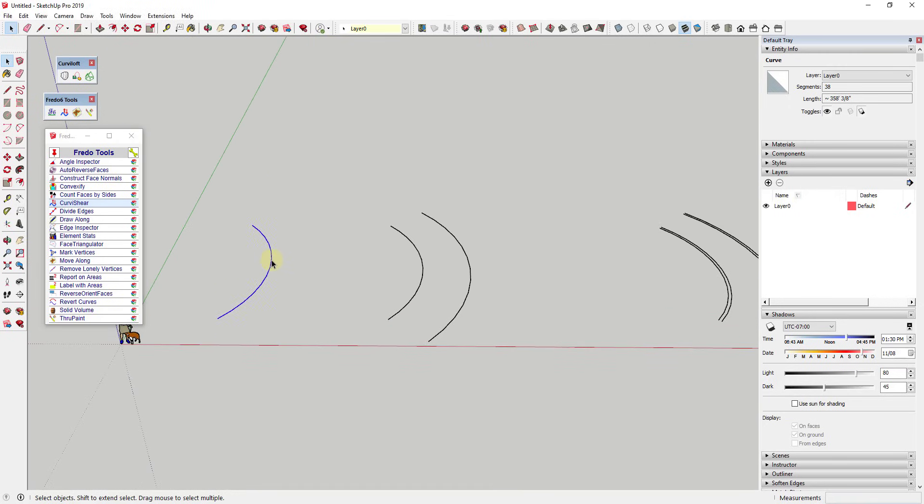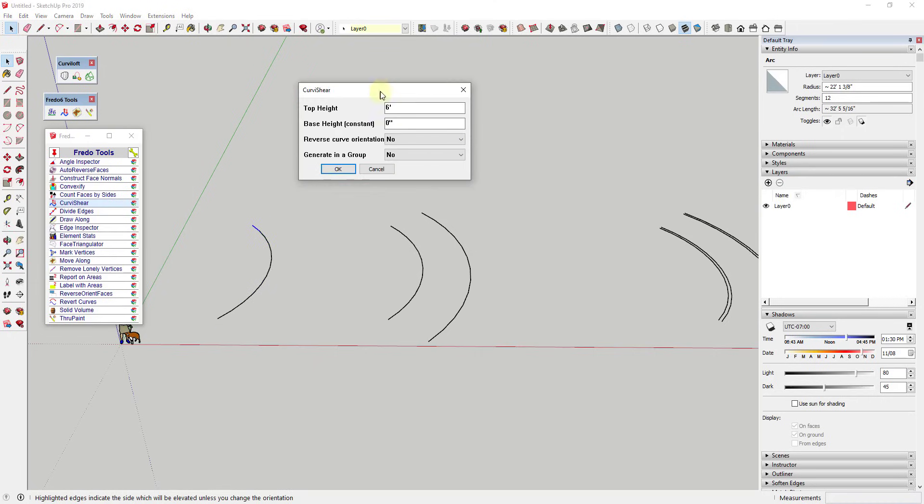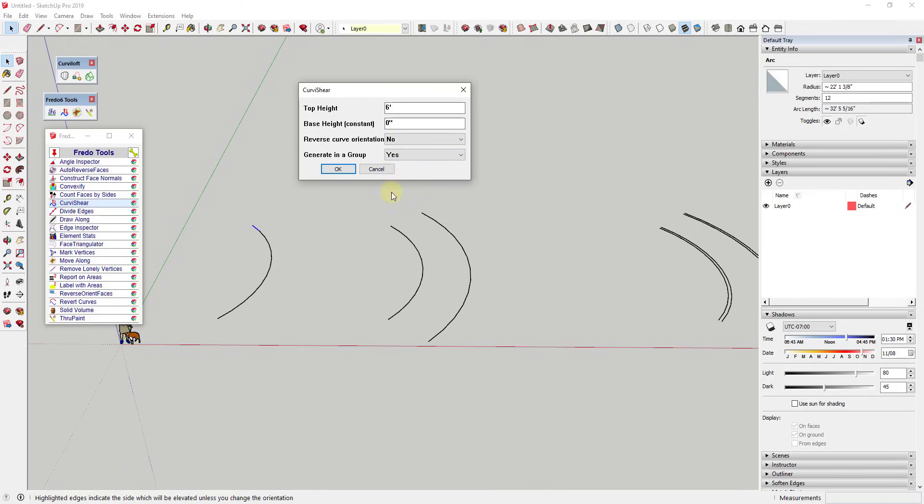For example, in the very simplest way, if we were to select this curve and run Curvishear, it would ask us for a base height and a top height, and also if we want to reverse the curve orientation or not, meaning the direction that this goes, and then if we want to generate geometry in a group, which in this case I'm going to say yes. We've told it to start at zero inches as the base and then to shear this line up in a curve up to a total of six feet.